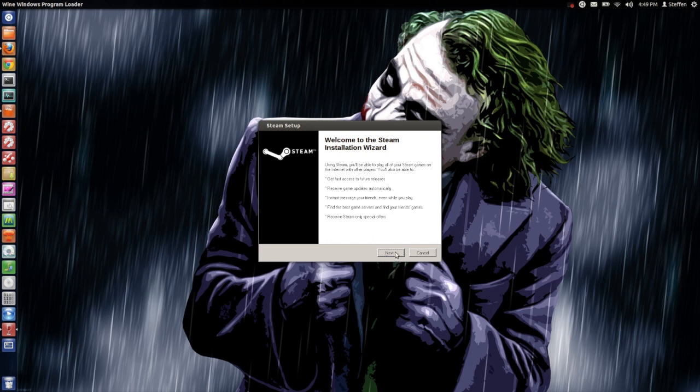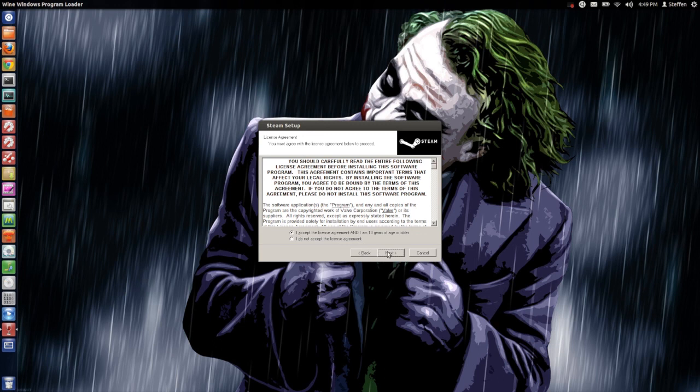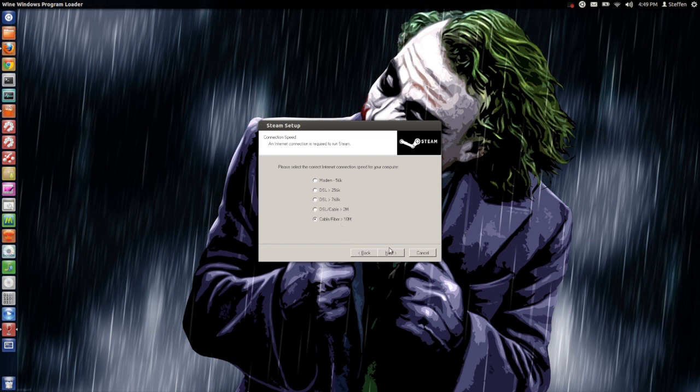We accept the license agreement and you select your internet speed. That's fine.